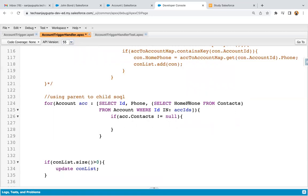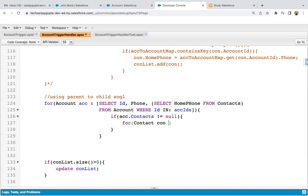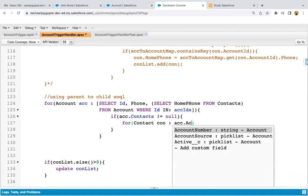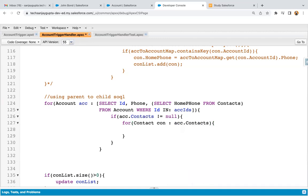Here I'm writing: if ACC dot Contacts is not equals to null, meaning we queried child records. Before understanding this, you need to understand parent-to-child SOQL — you can go to the Apex playlist where I explain it in detail. Basically, when we apply parent-to-child SOQL, we use the child relationship name to reference related contacts. The parent account is available in ACC and all related contacts are available in ACC dot Contacts. If it is not null, it means this account has related contacts, so we apply one more loop. This is a drawback of this implementation — we need two loops.